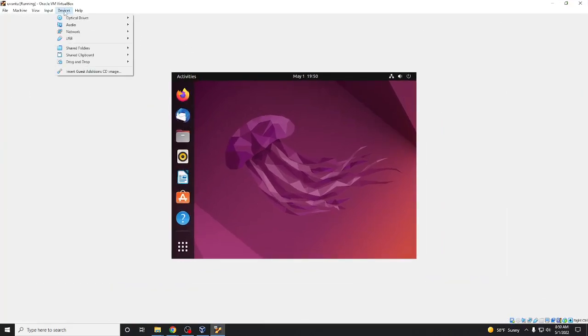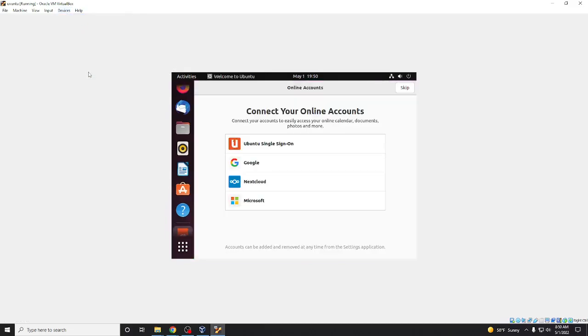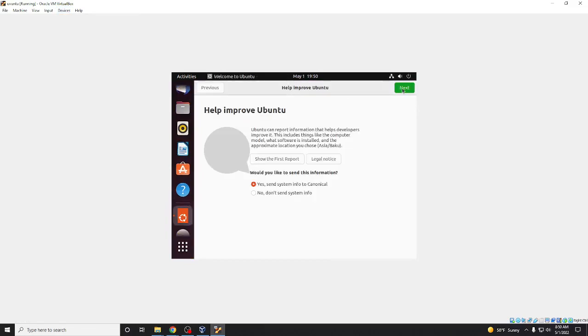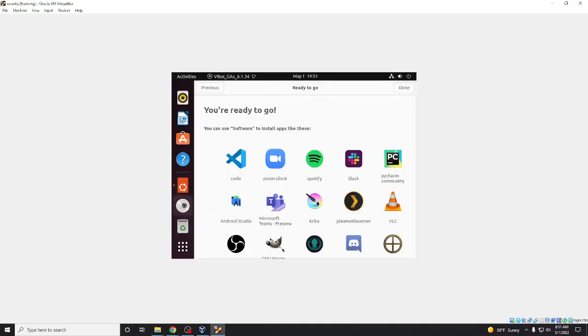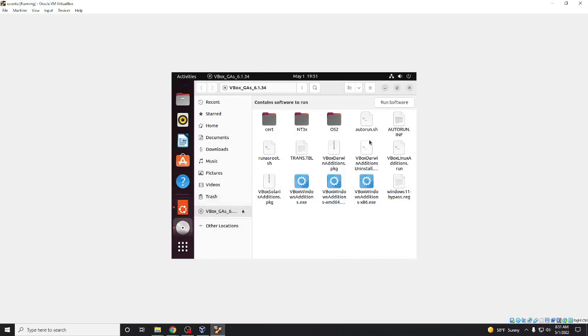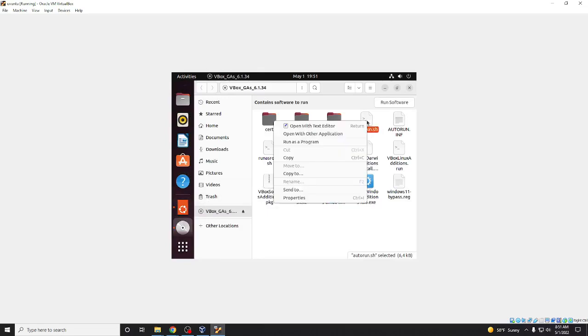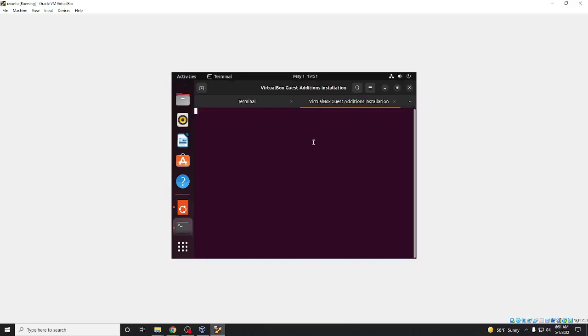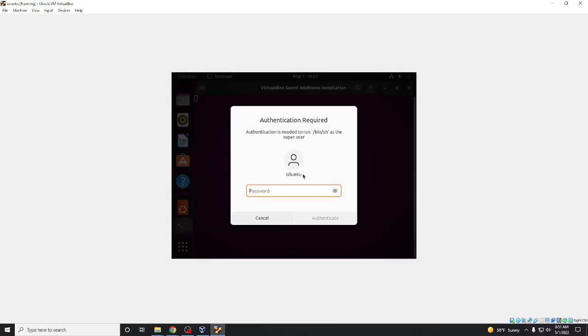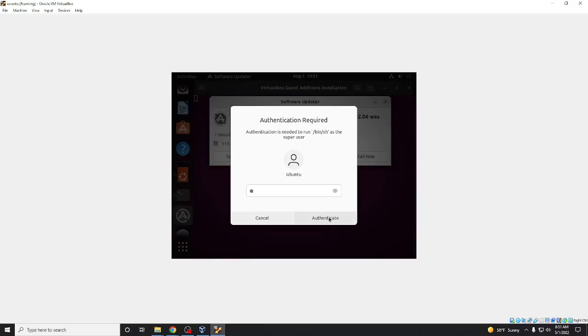First of all, device, insert guest additions CD image. Click right mouse button and run as a program. Then it will be started to install. And we wrote our password.